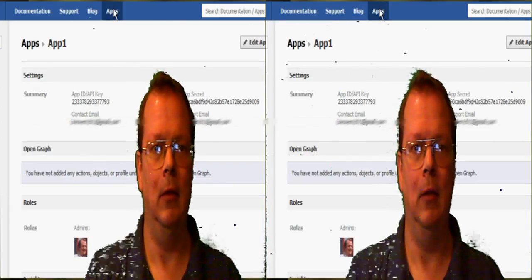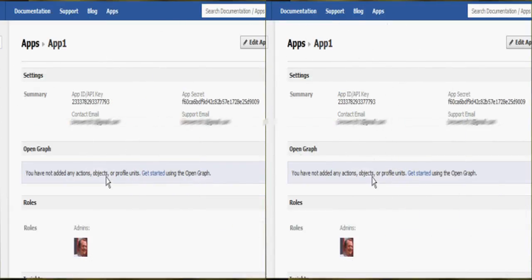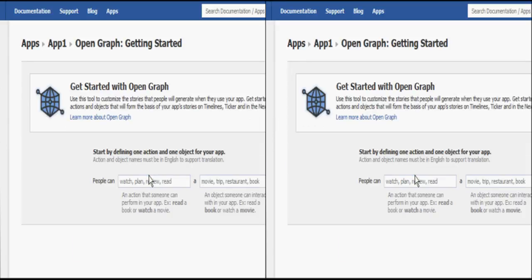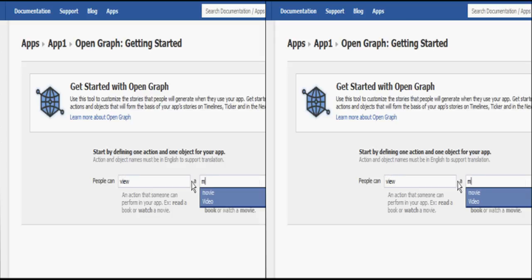And underneath it says to get started on open graph. Click on that. And basically you'll just want to put people can like view. And it'll say view and then a movie here.